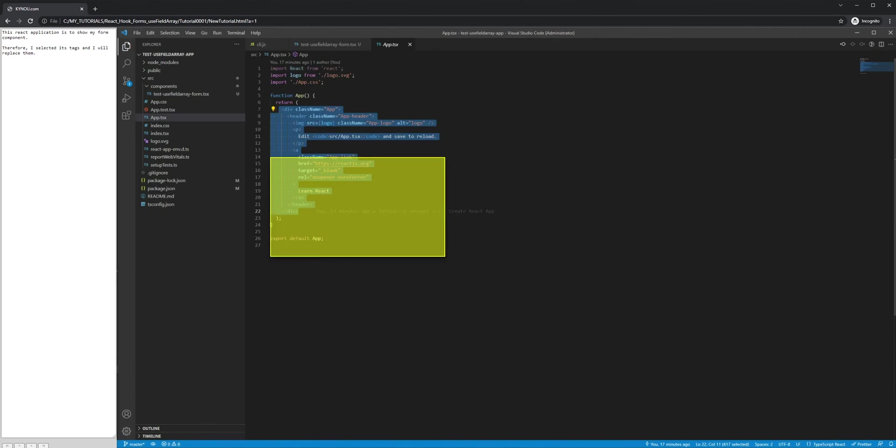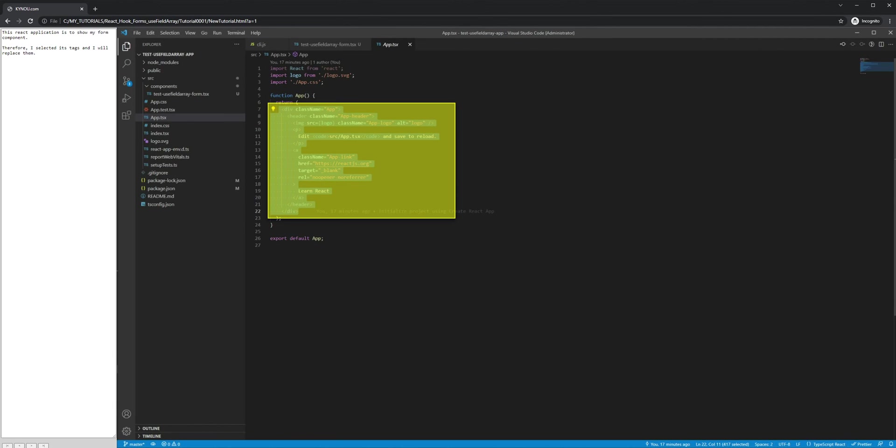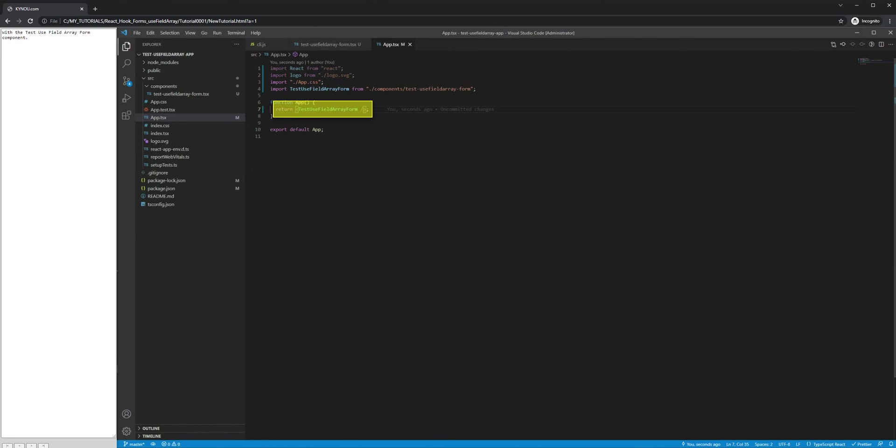This React application is to show my form component. Therefore, I selected its tags and I will replace them with the TestUseFieldArray form component.